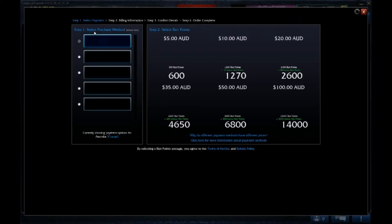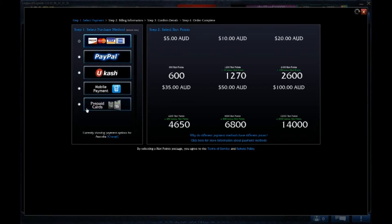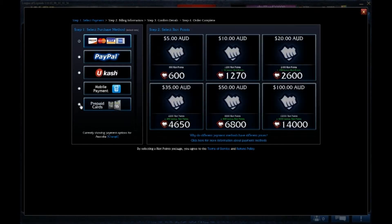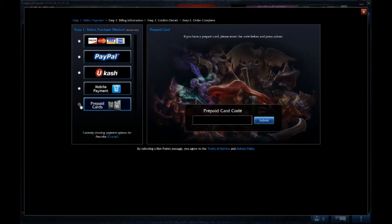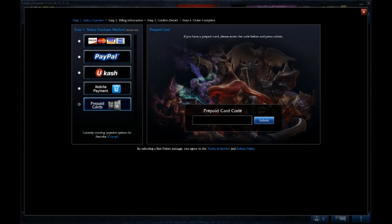And then when it starts to load, you click on Prepaid Cards and you submit your code without any dashes, without spaces. So just type all the letters consecutively next to each other and the code should work.